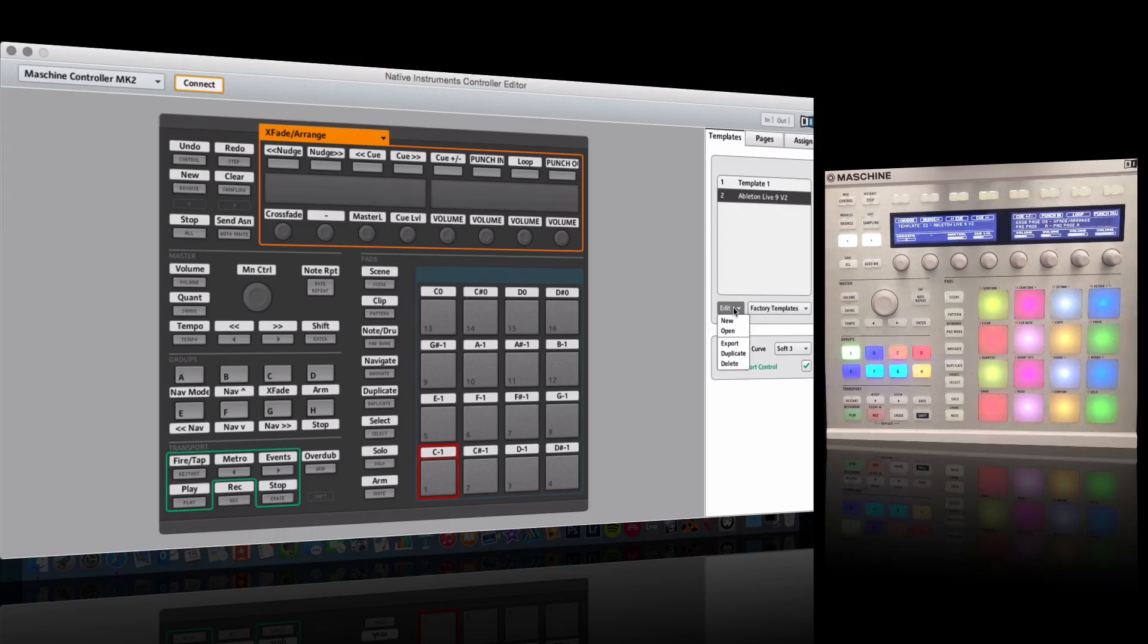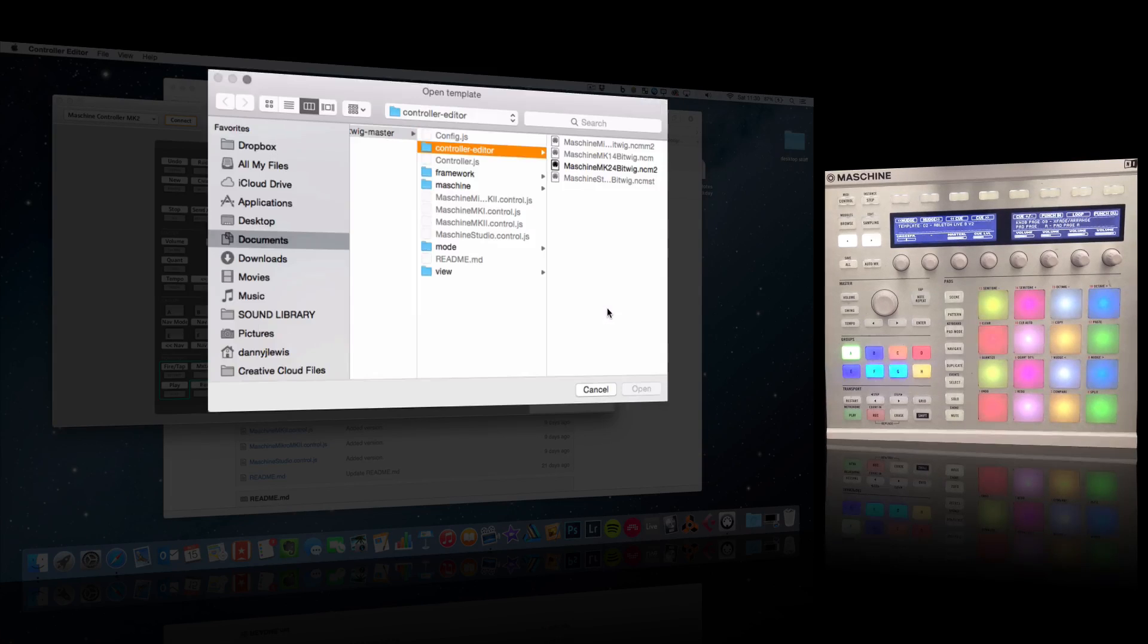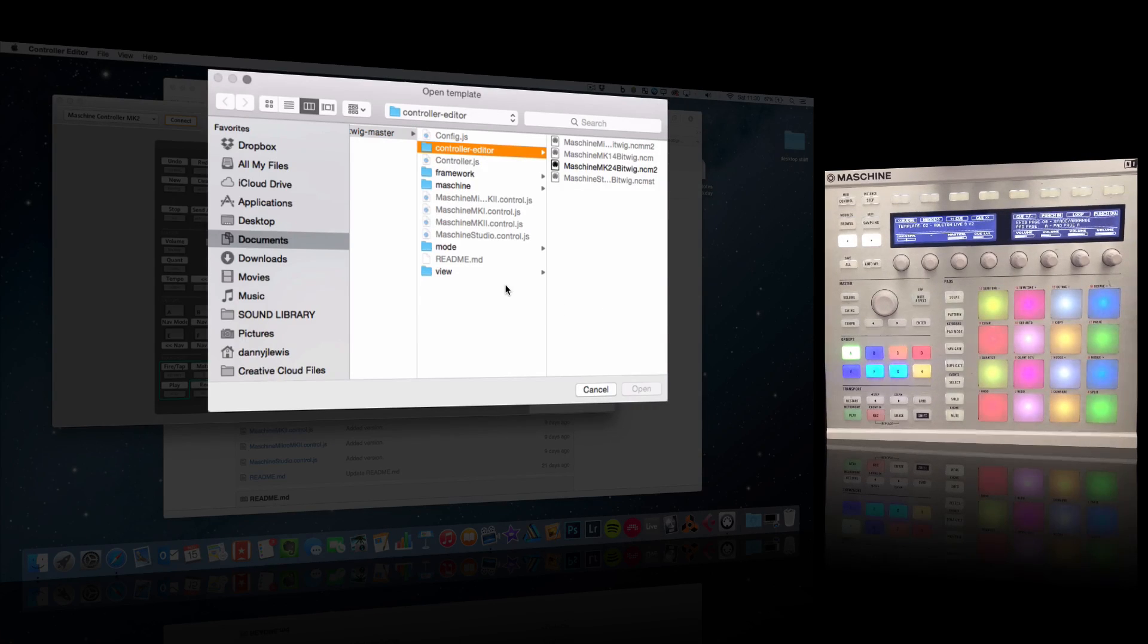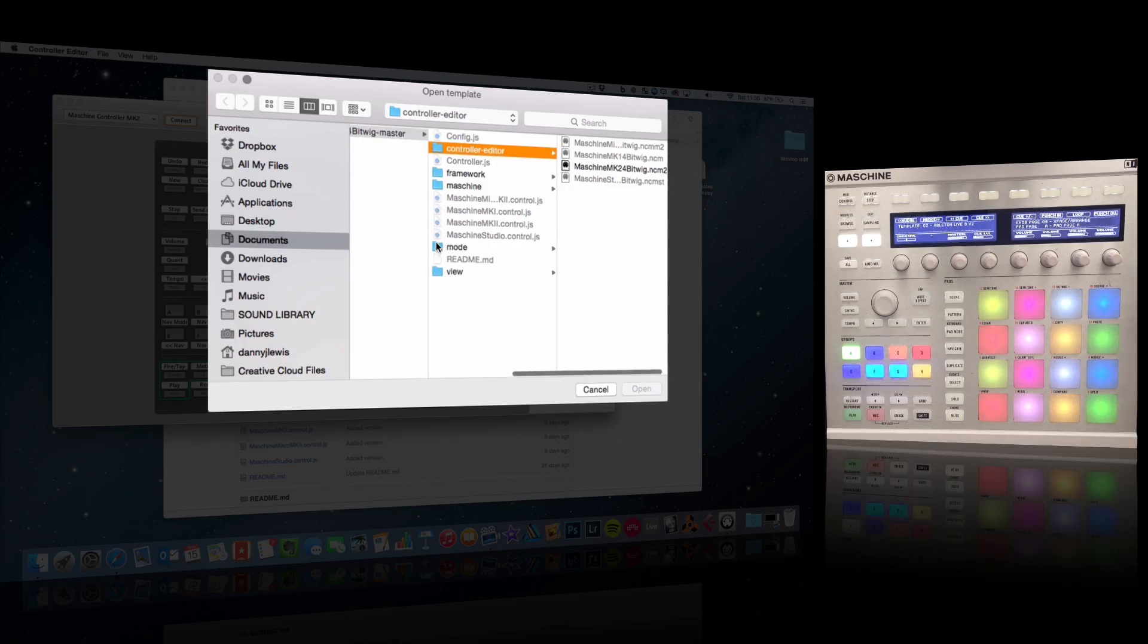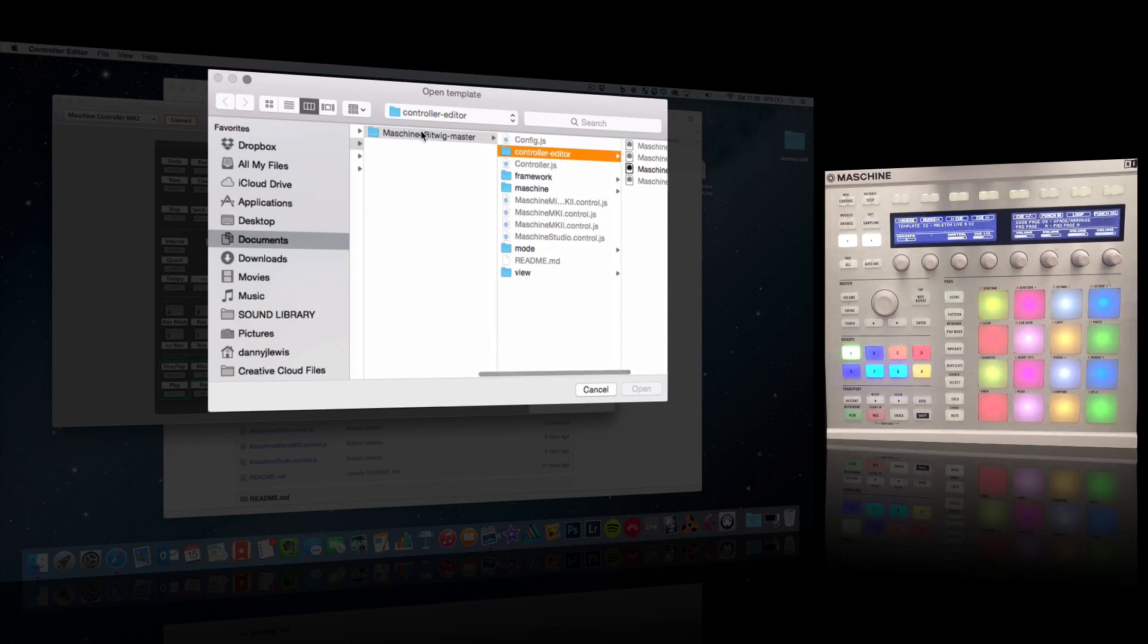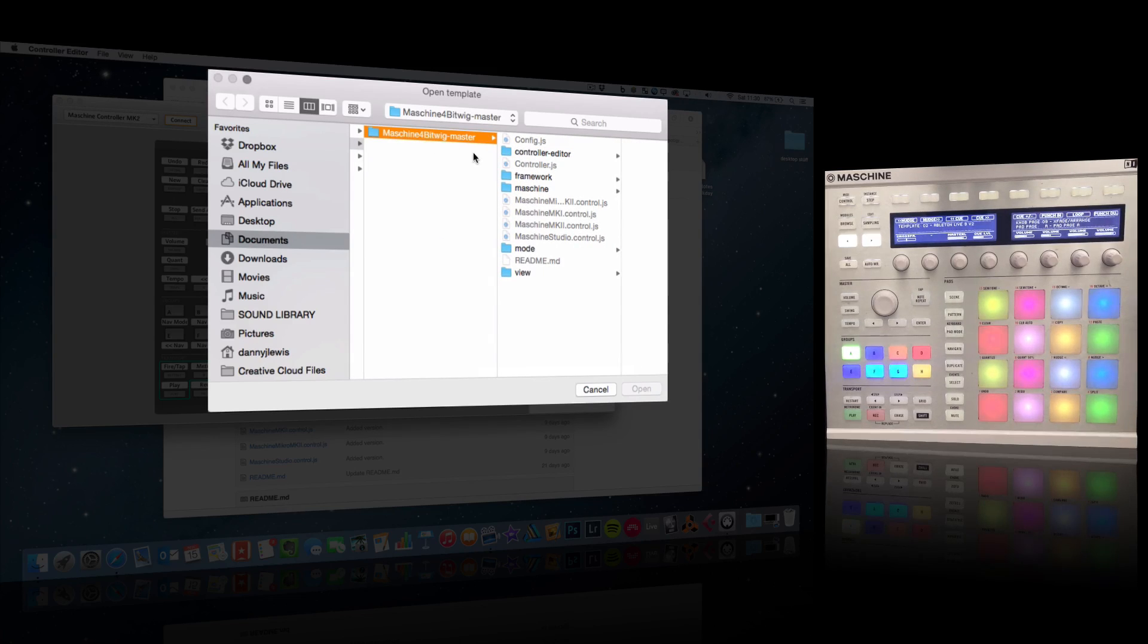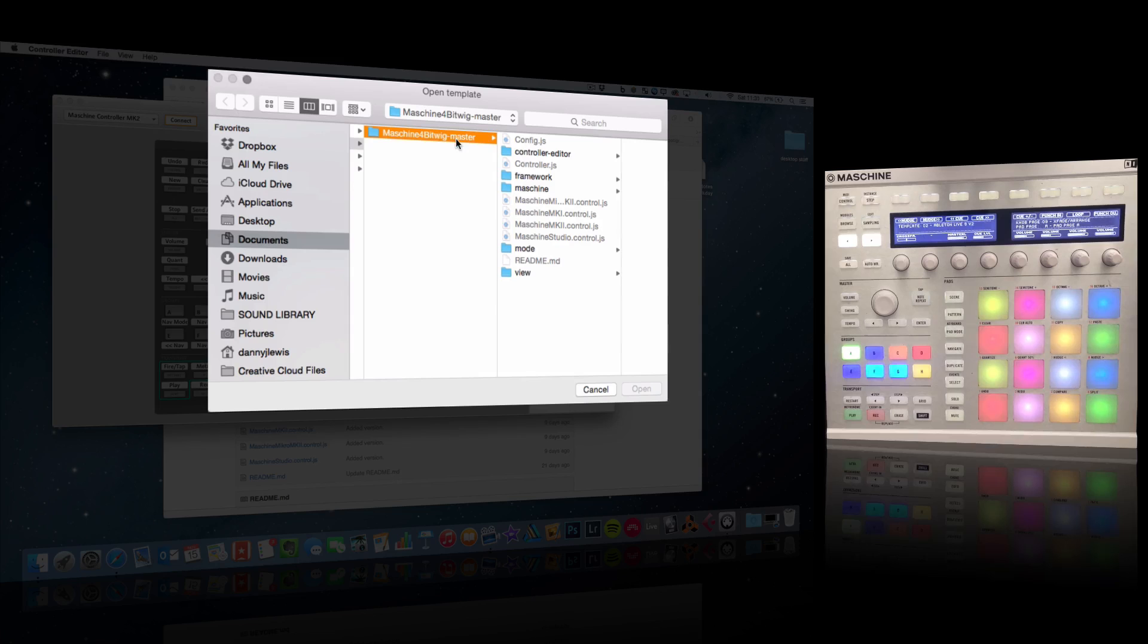You need to locate the file inside that folder that you just dragged into Documents. You can see here I've got the right folder selected. I'm just going to come back up to the root here. Imagine that you're at this location - just click on the Bitwig Master folder, click on Controller Editor.